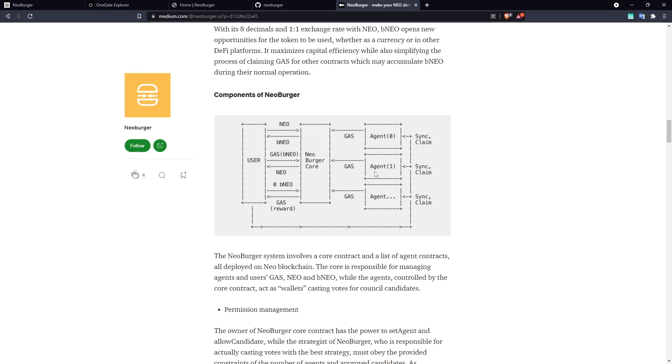Now, each one of these has its own accruing gas balance in NEO governance. So in order to claim all of that gas back where users can then claim it in the Neoburger core, then you'll need to call sync and claim on each of these agents.